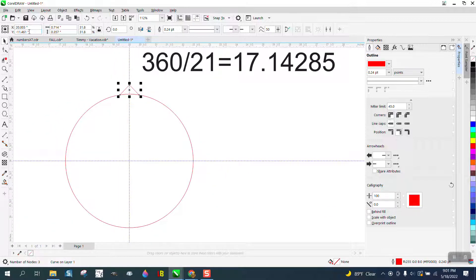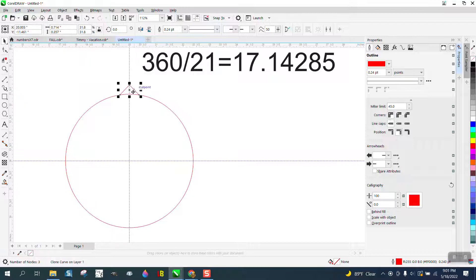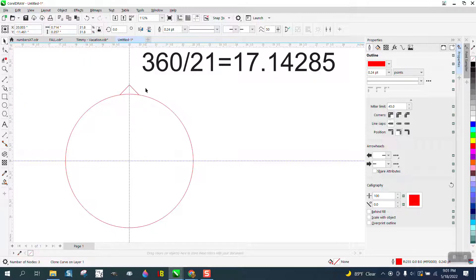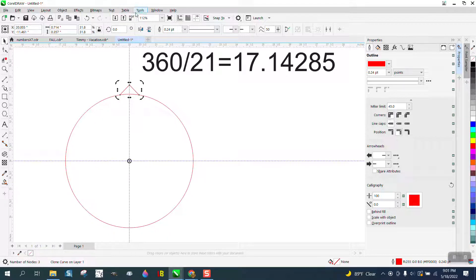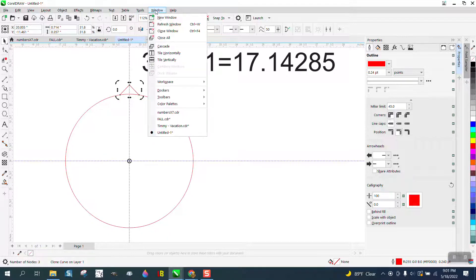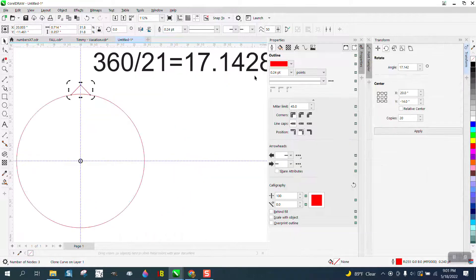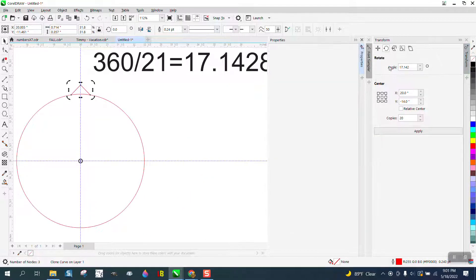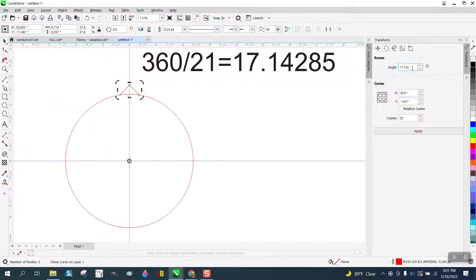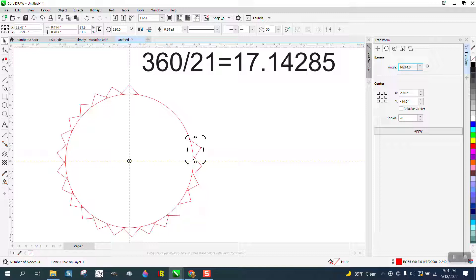Now I am going to clone this and move it down here. Now what I'm going to do is go under dockers and transform. I'm sure it will work with a clone. Let's get rid of that. I'm going to rotate it 17.14285, 20 times.